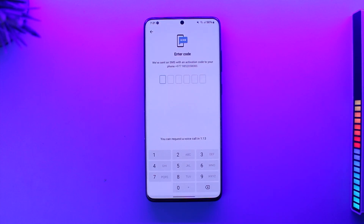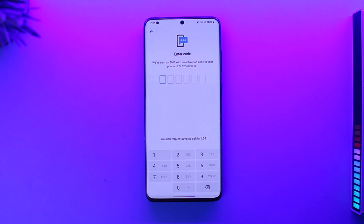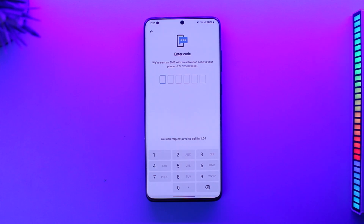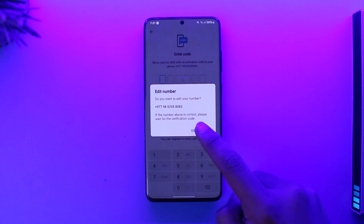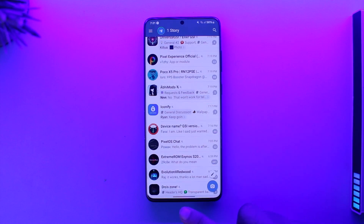It usually happens because you have been trying to log in too many times. Give it a little bit of rest and it should definitely let you log in again. This way you should be able to solve the 'Unable to send SMS' problem.